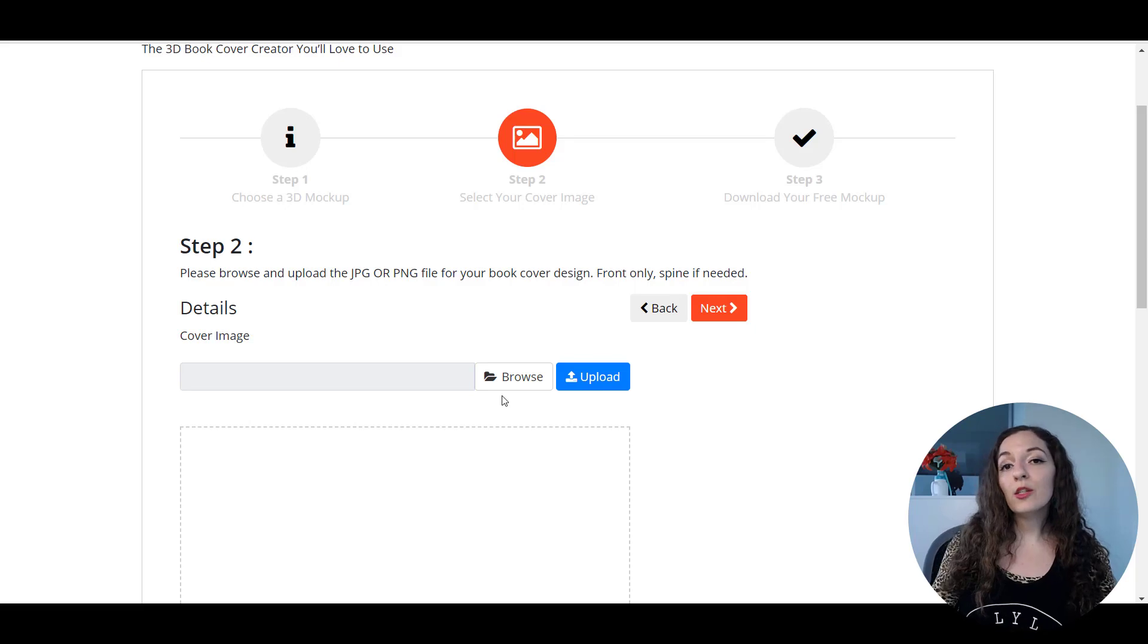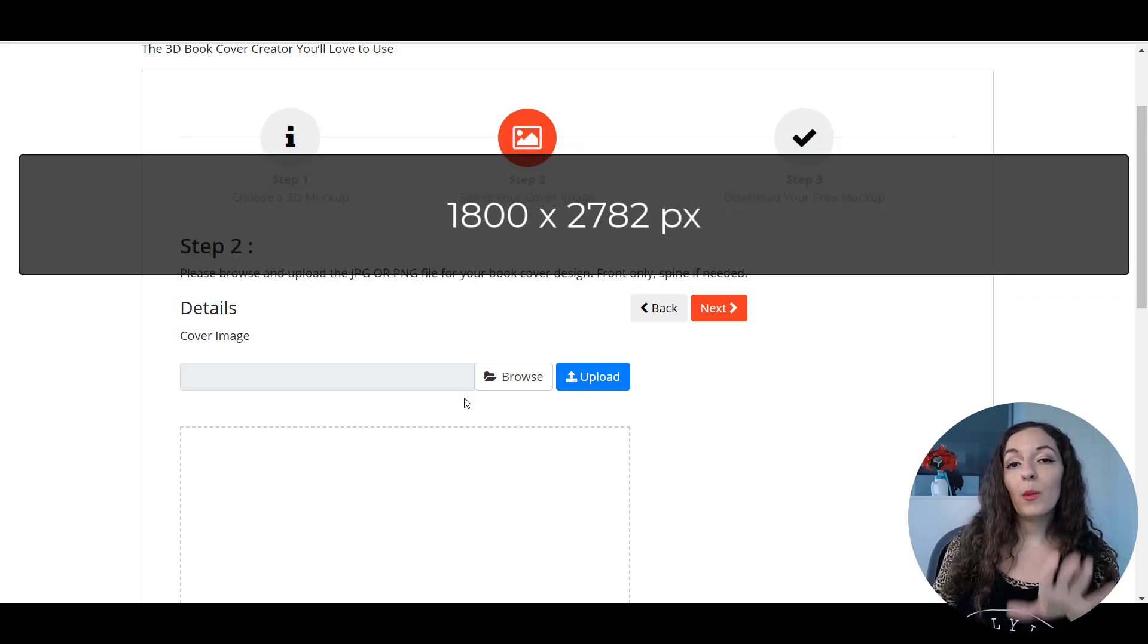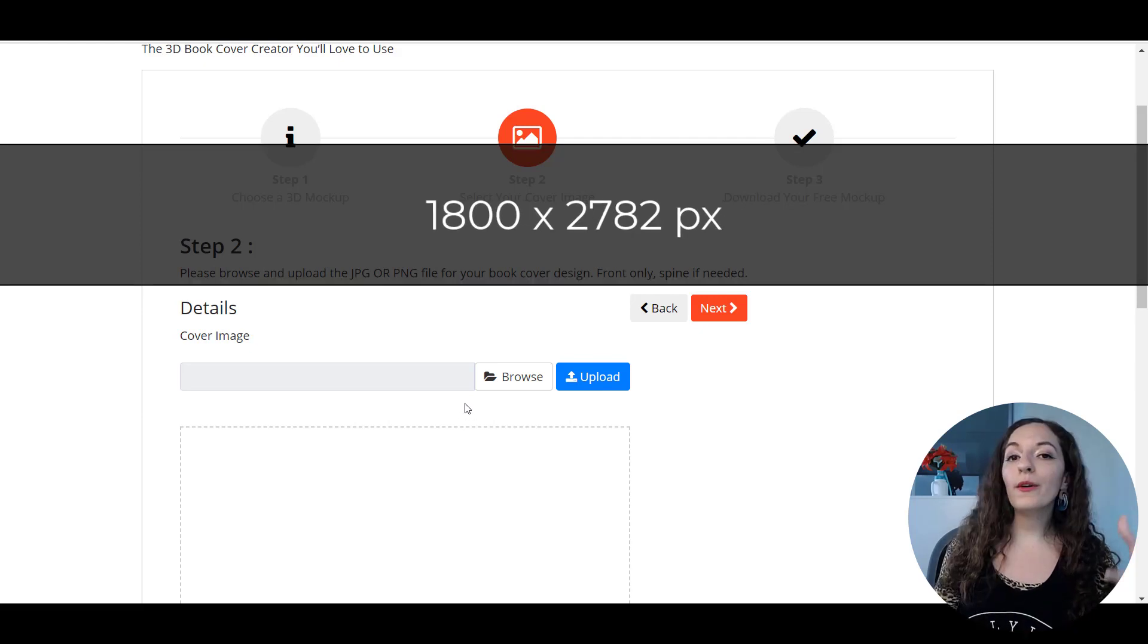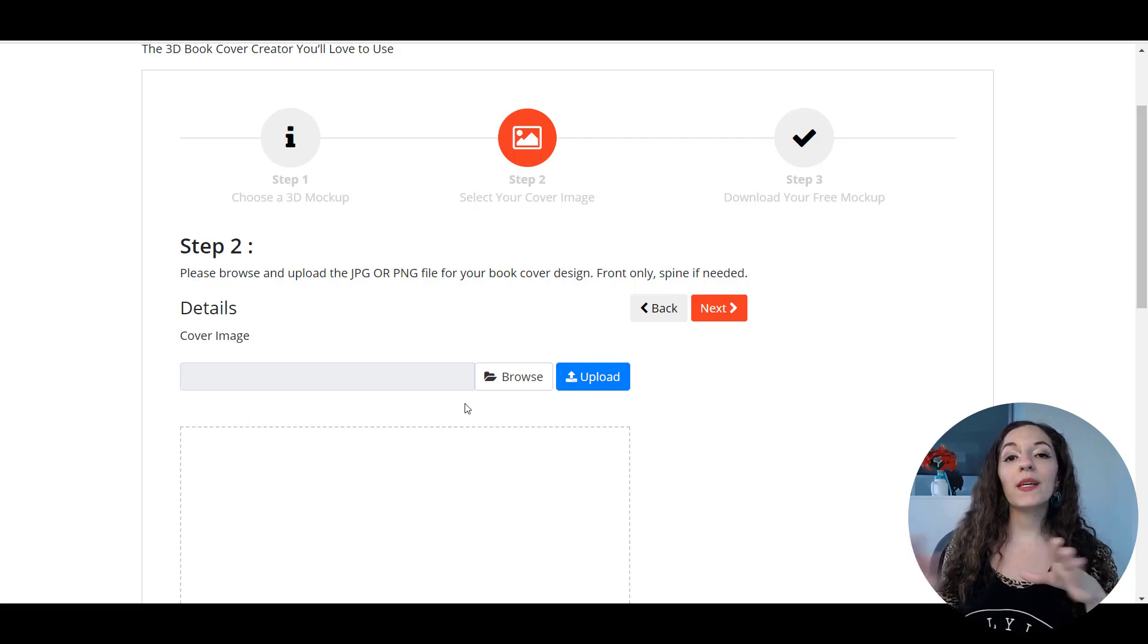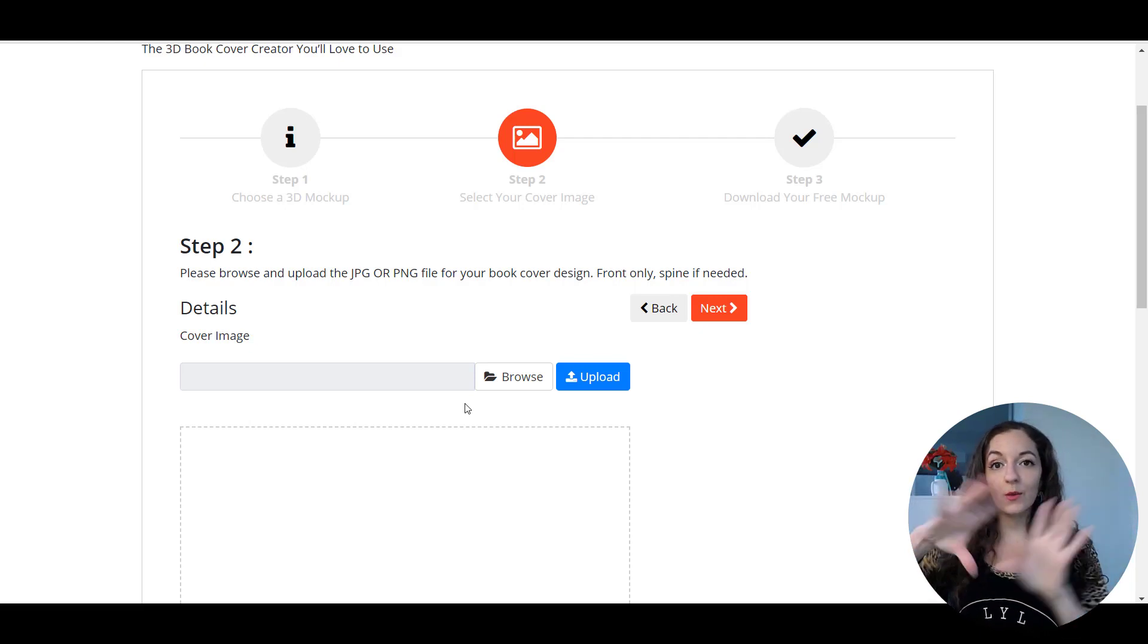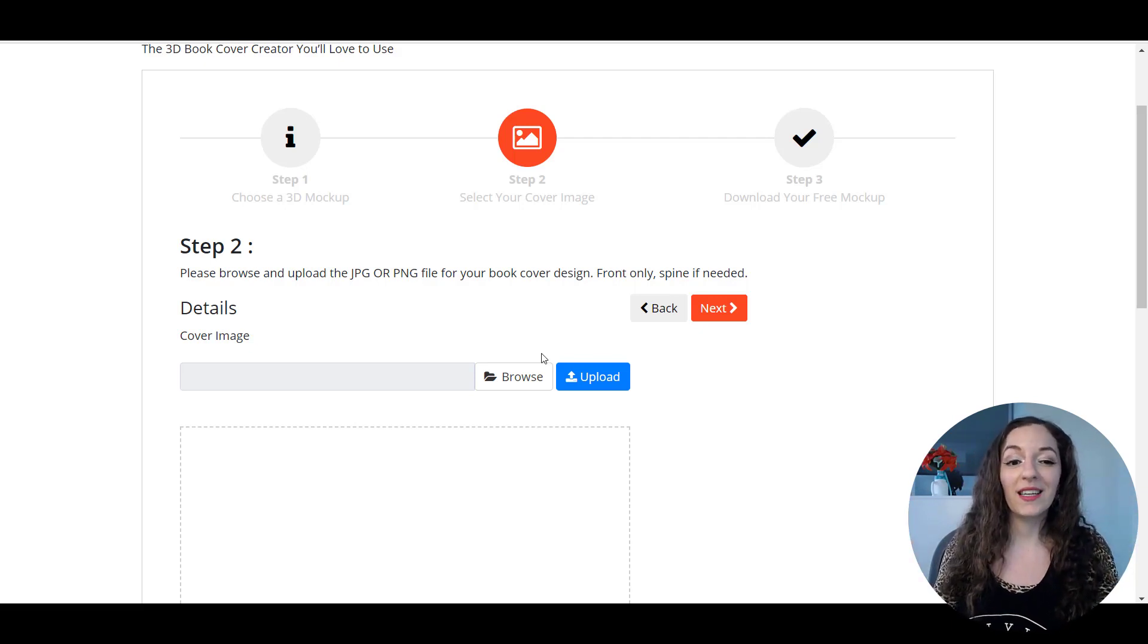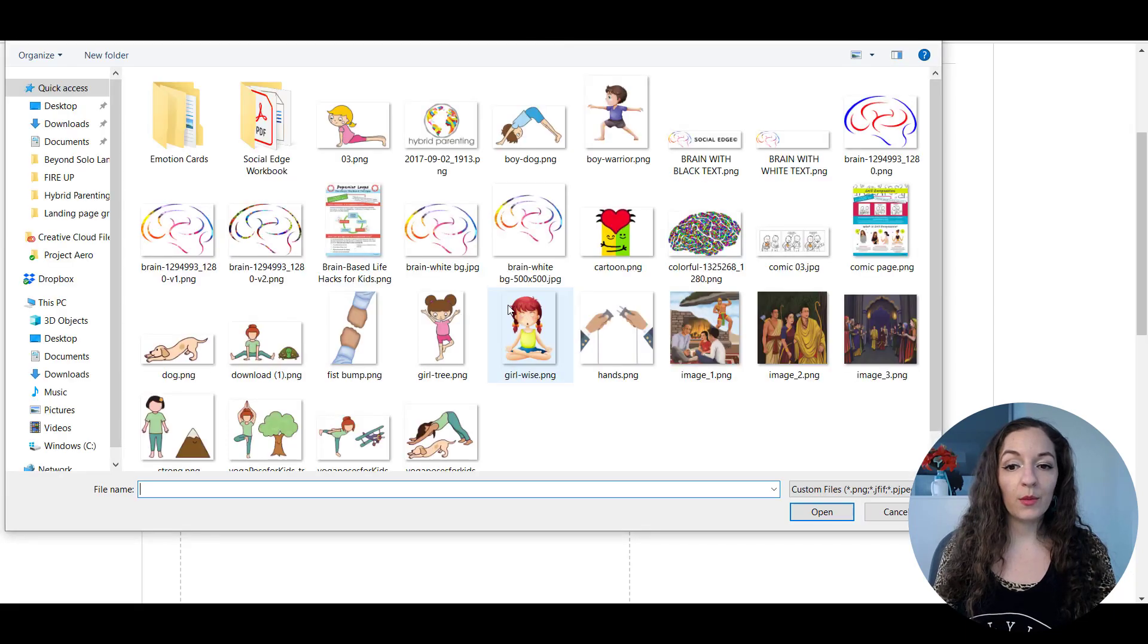So your image needs to be 1800 by 2782 pixels or a similar aspect ratio. But those dimensions work best because if you don't put in the right dimensions, it's going to stretch it out this way or stretch it out that way, whatever. It's going to compensate for whatever's missing. So let's go ahead and show you an example here.